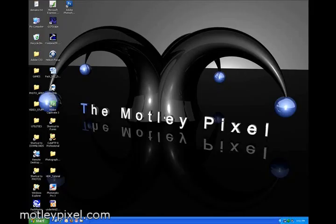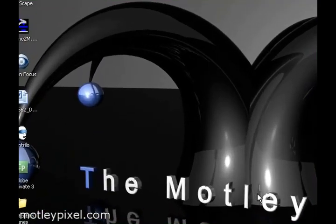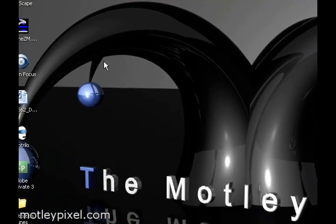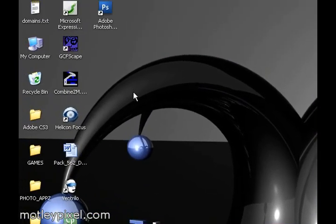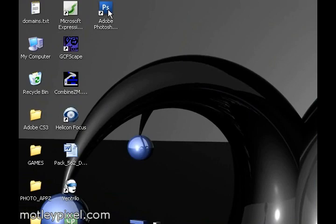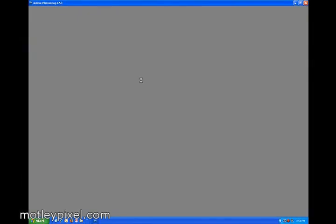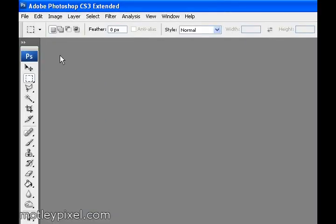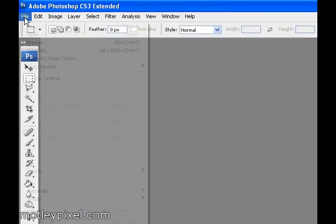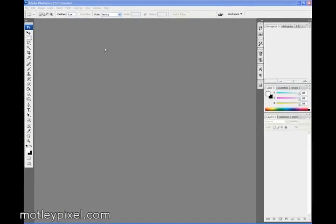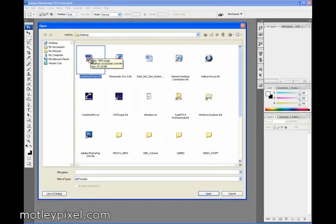Welcome back. This is part three of the MotleyPixel.com HDR tutorial. In this last part, we will address the final post-processing cleaning up of the 16-bit TIFF HDR that we generated with Photomatix. I'm going to go ahead and launch Adobe Photoshop. Going to browse to our desktop and open that 16-bit TIFF that we generated with Photomatix.